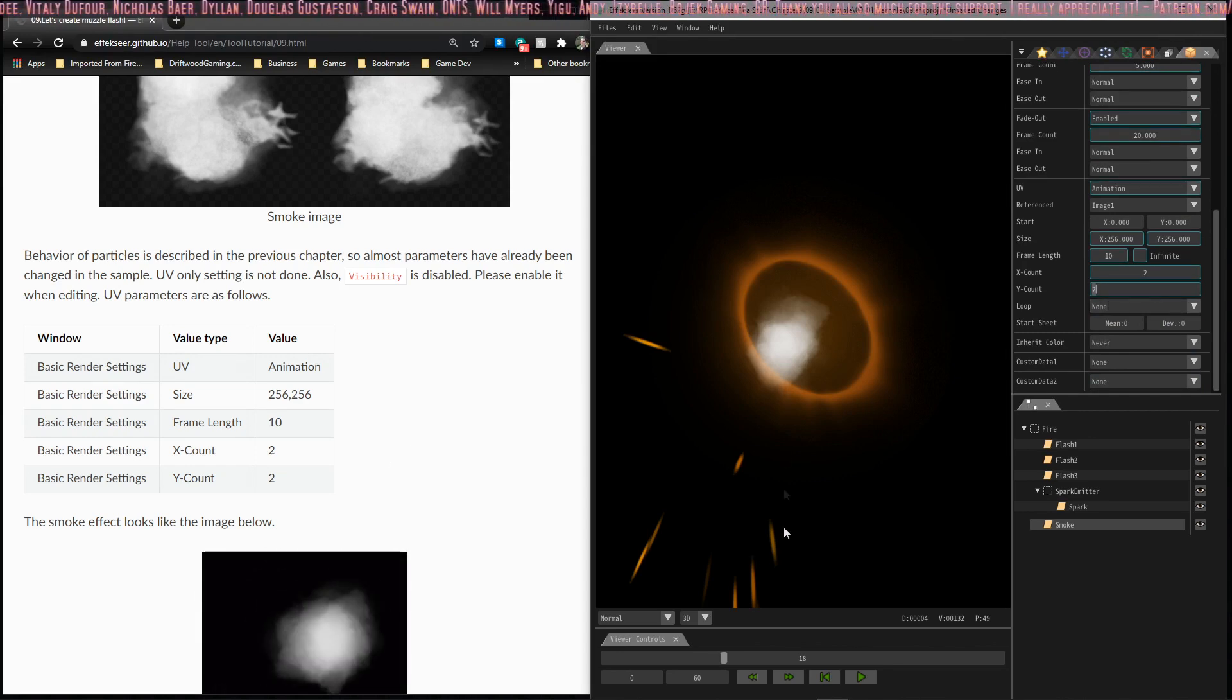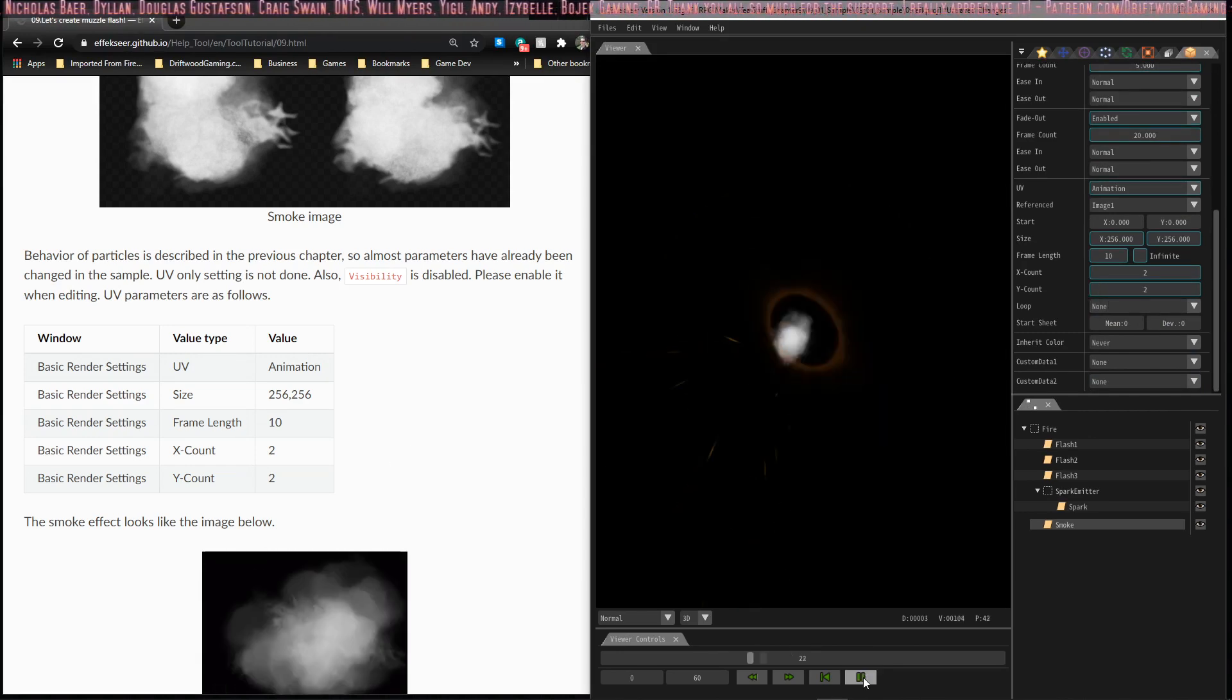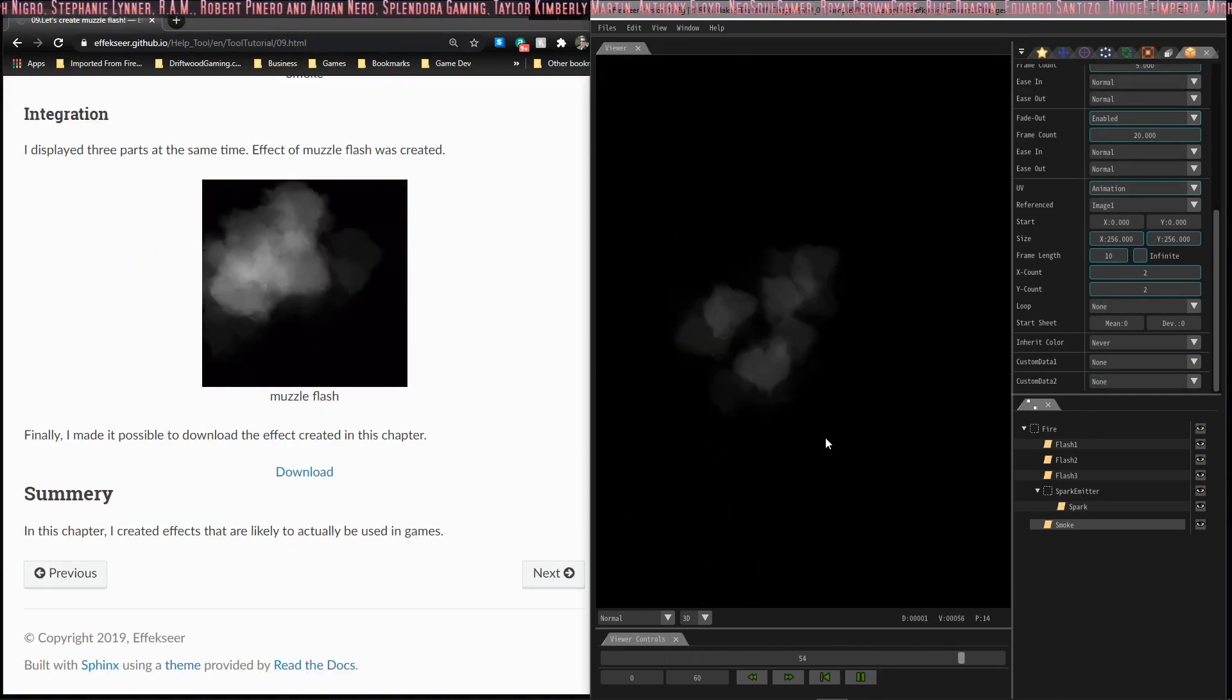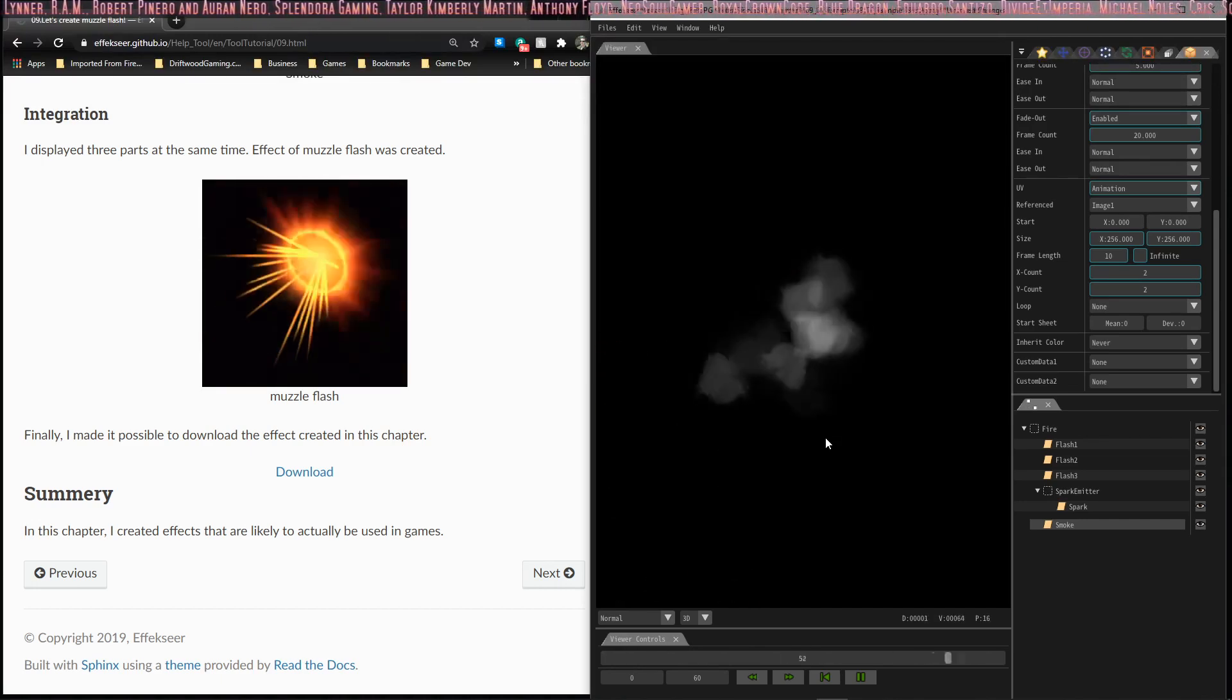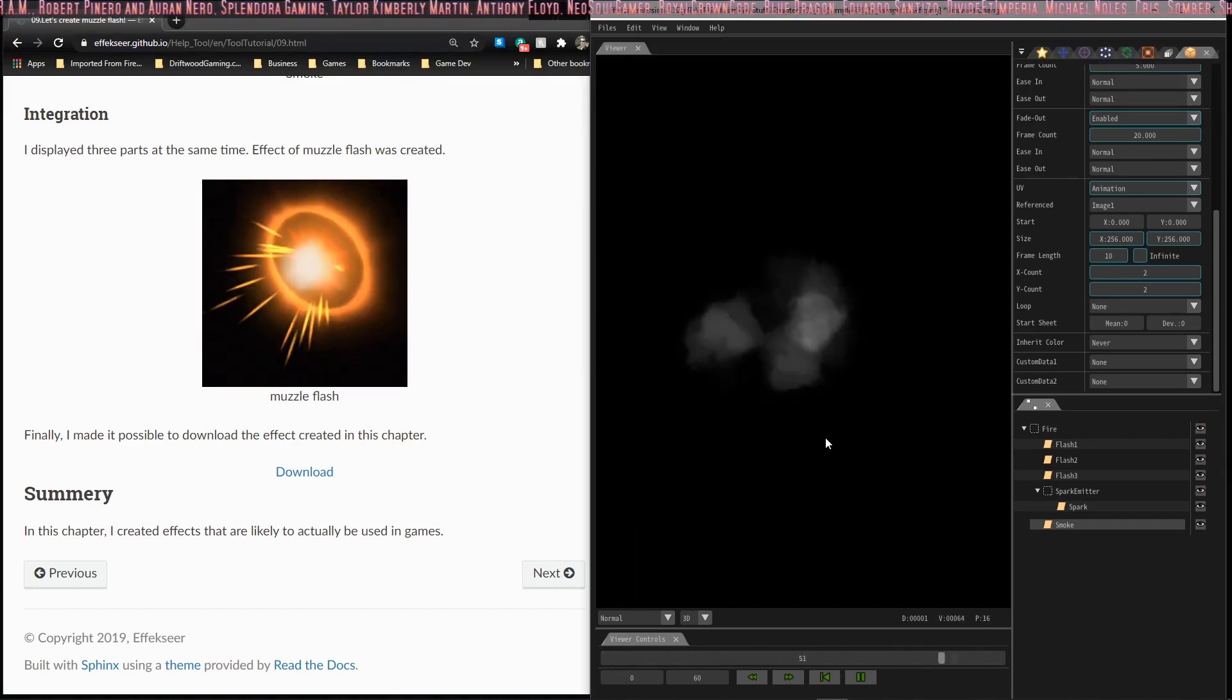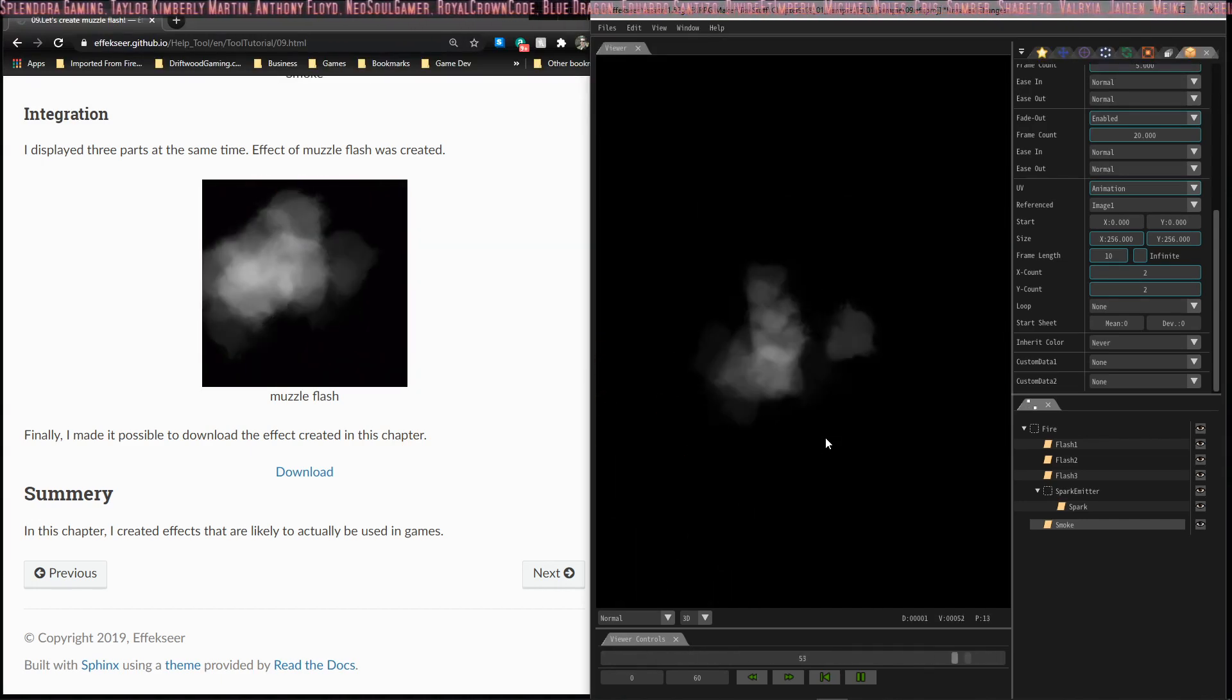The reason why the X count and the Y count are 2 is because of the configuration of the sprite sheet. If we look up at the sprite sheet, you see that it has 2 X rows and 2 Y rows. That way it knows how to read it. Let's play our animation. We should actually be done. Next up I'll be doing chapter 10 in the EffectSeer tutorial series. Until then, bye.